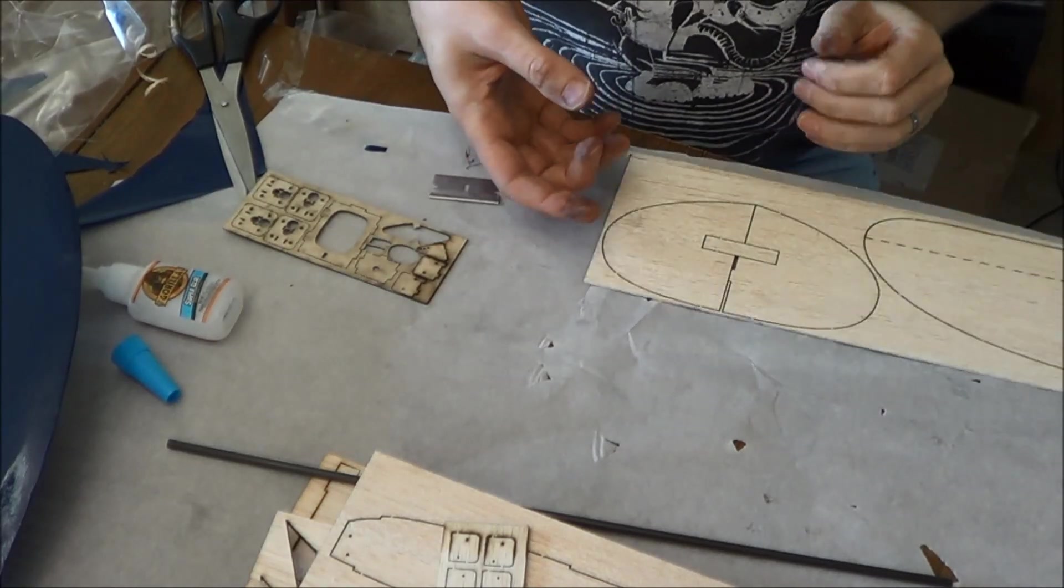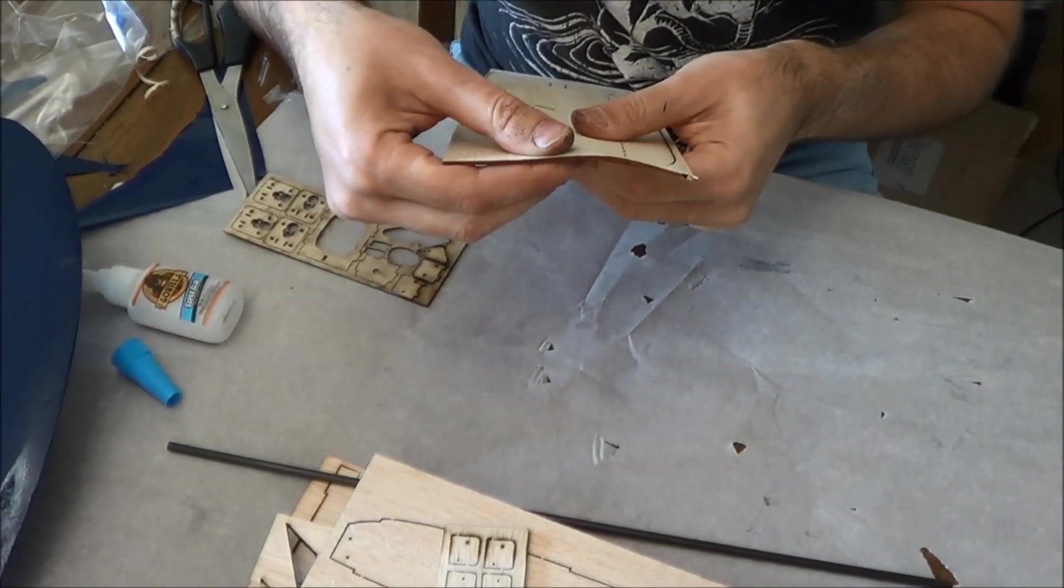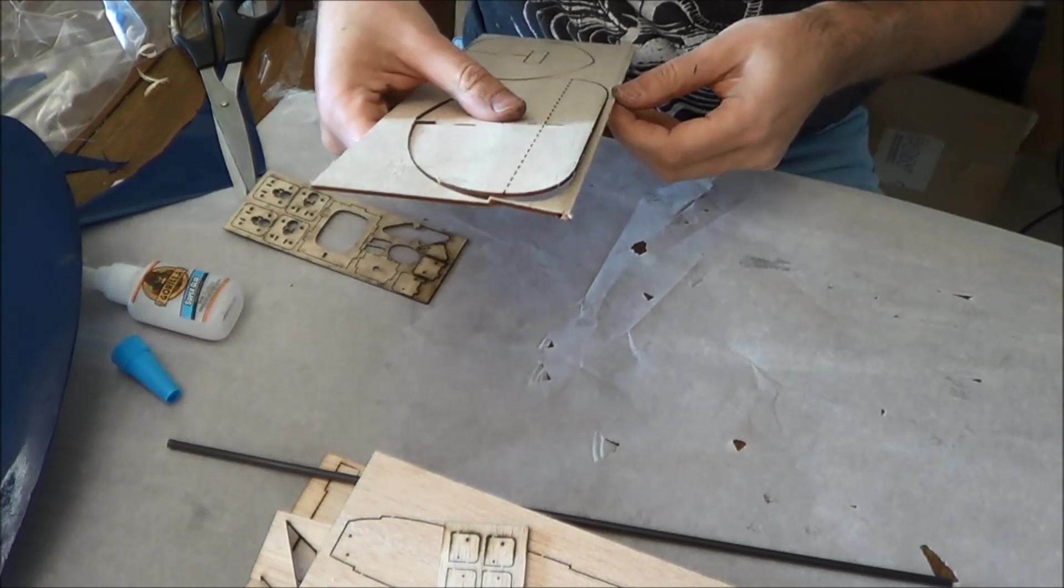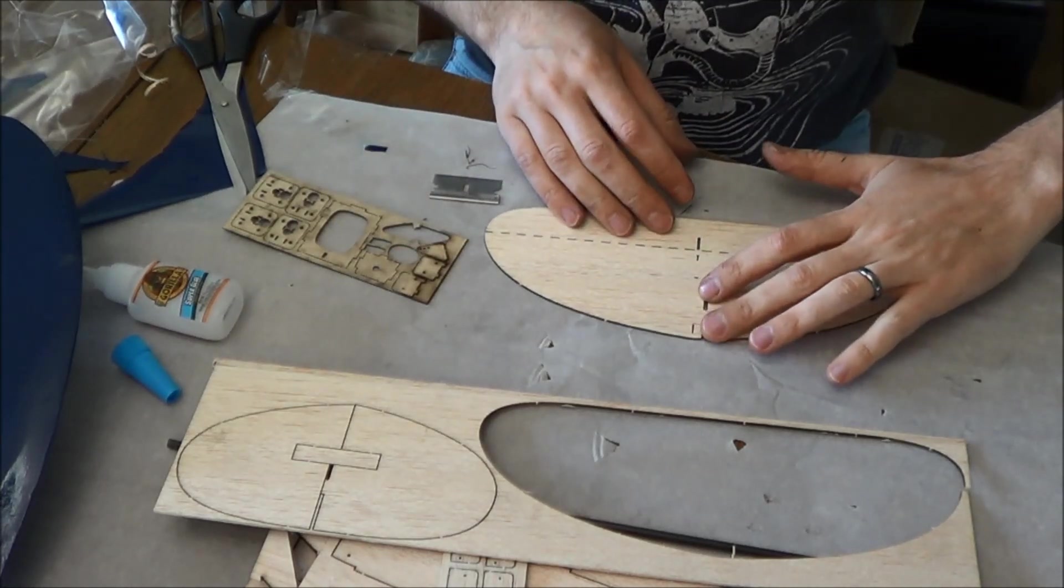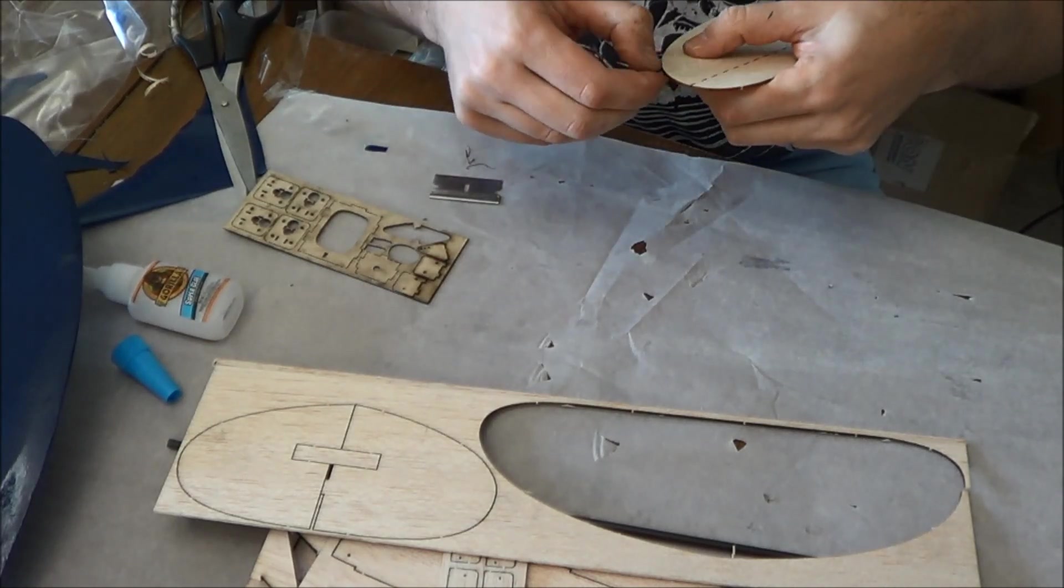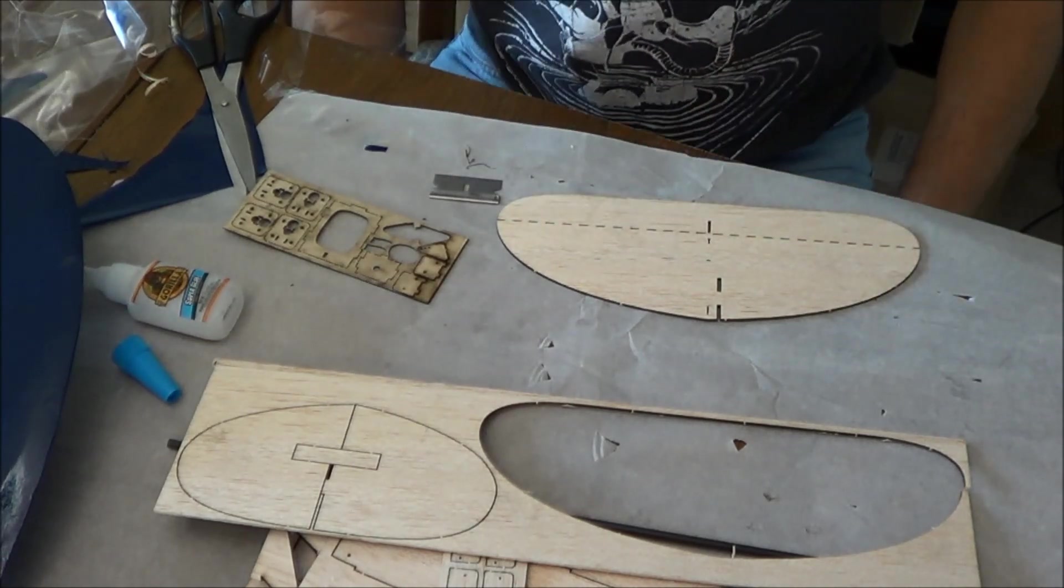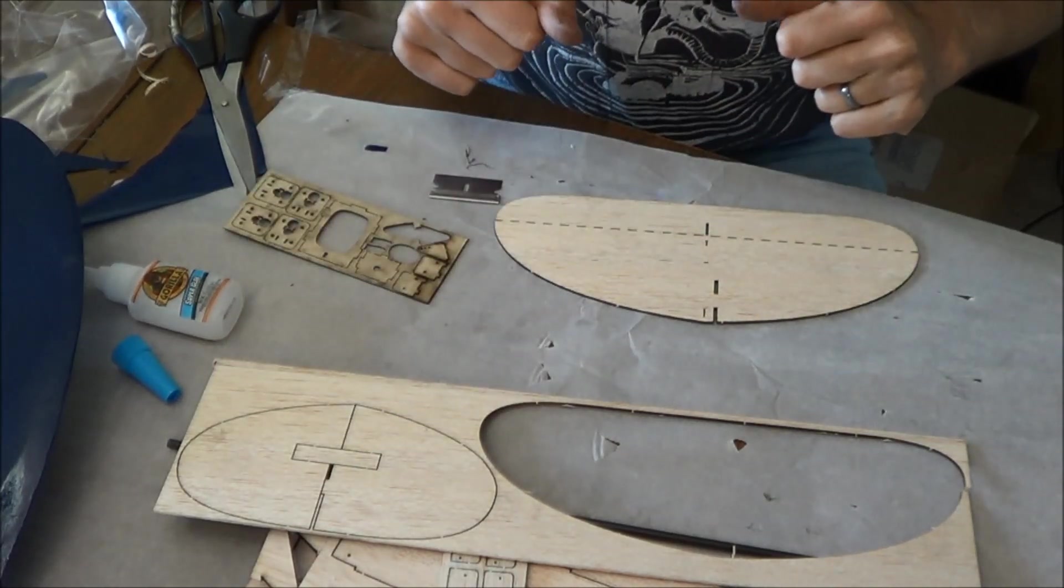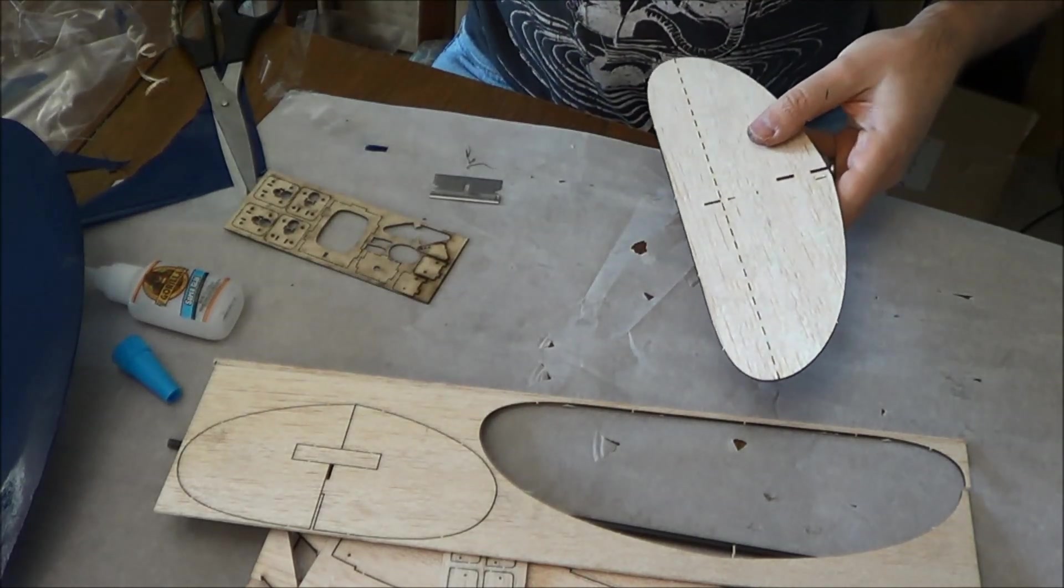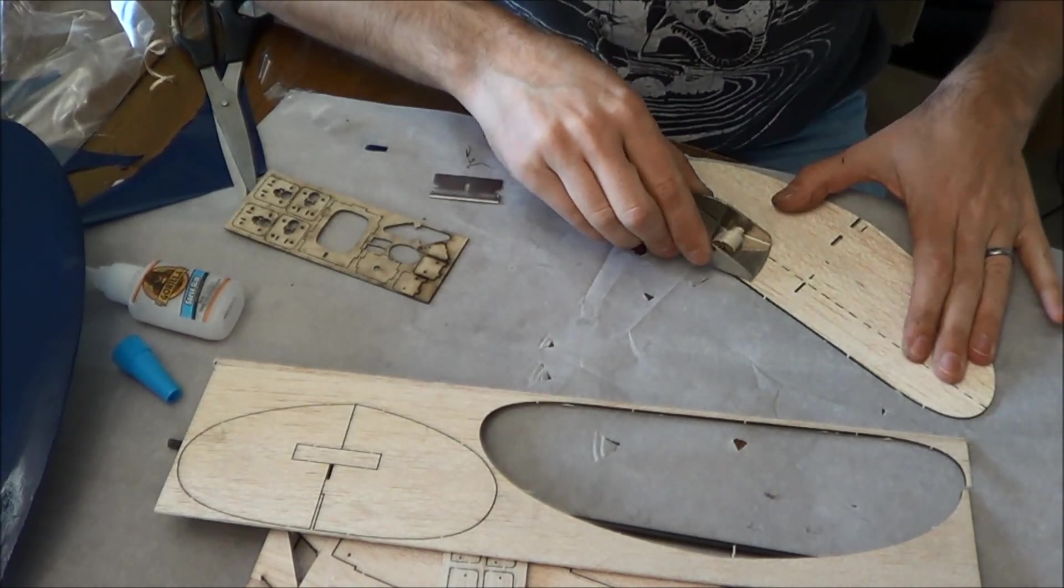Alright, to finish out flying surfaces, we're going to go ahead and put our tail together here. I'm going to put the horizontal tail on the left side here because I'm right-handed. What you do want to do is go ahead and sand a little bit of an airfoil profile back here.